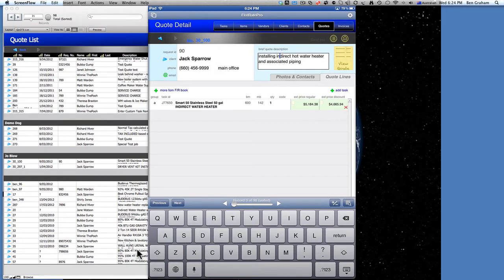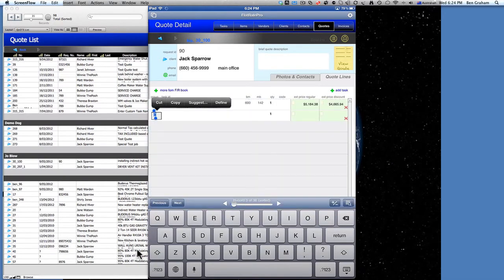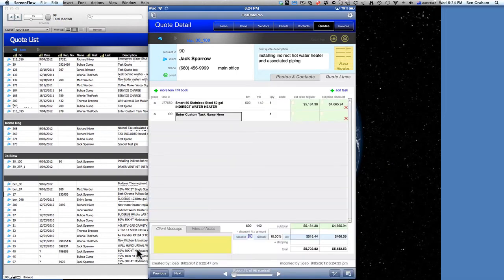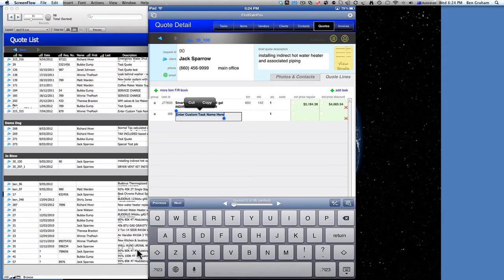Now what we want to do is add a task — we're going to add a custom task. We can use that feature as well. So we're going to say next. We're going to use our custom task number — I have it set for T99, you can set it what you like. Then enter the custom task.